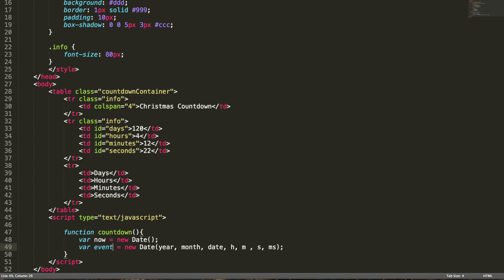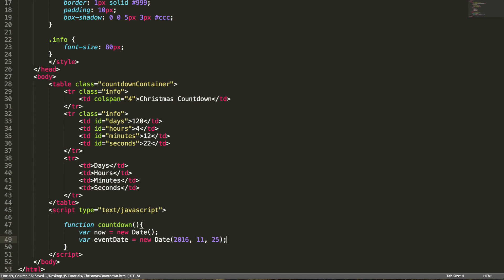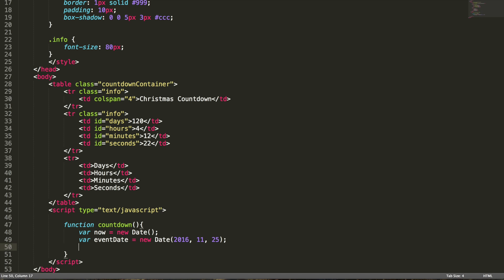We are going to use the first and fourth type of creation. This will be my event date for year 2016. This is the tricky part — you should specify the index of the month, not the month number. December is the 12th month but we need to specify it as 11. And finally the date is 25, so I'm creating a Christmas countdown.